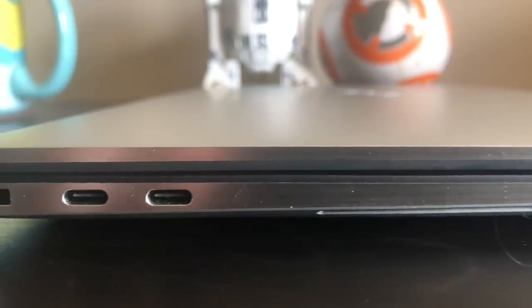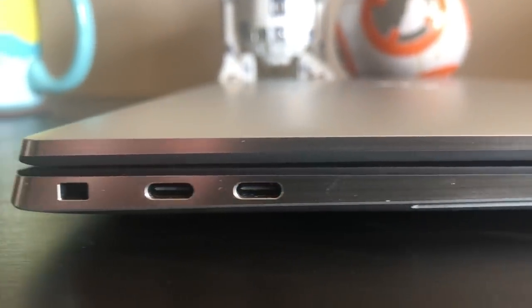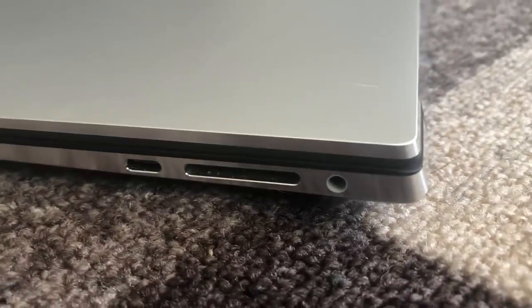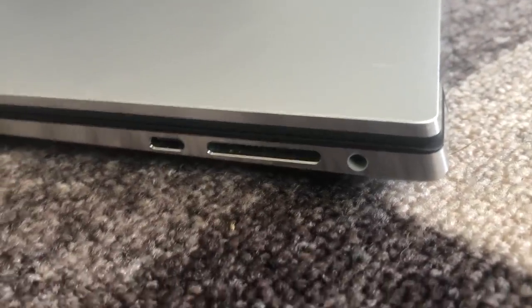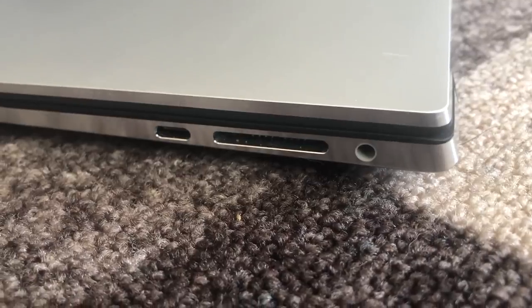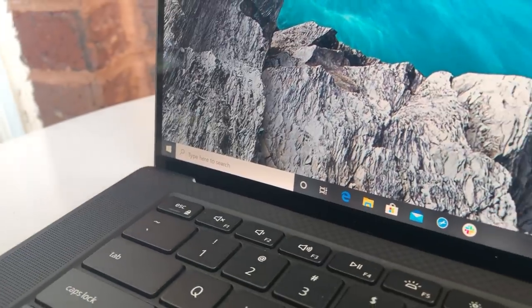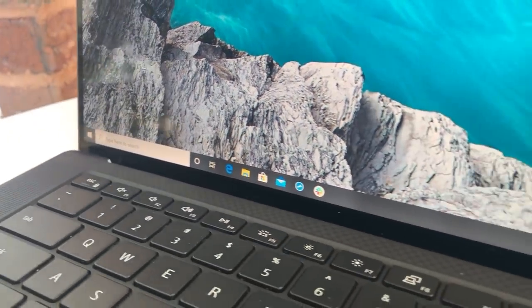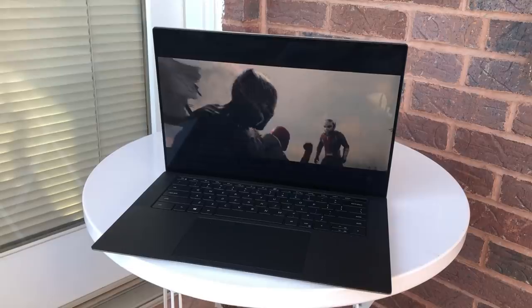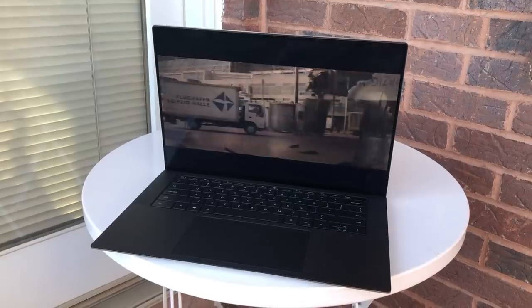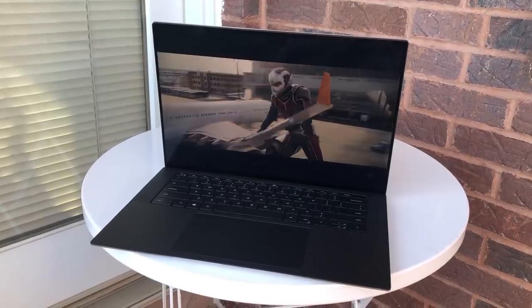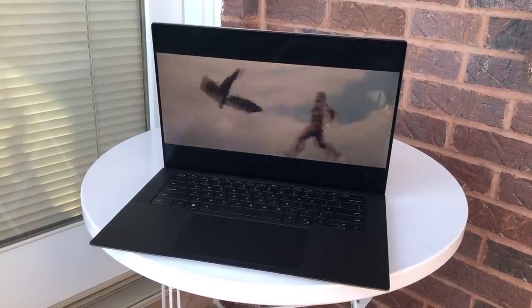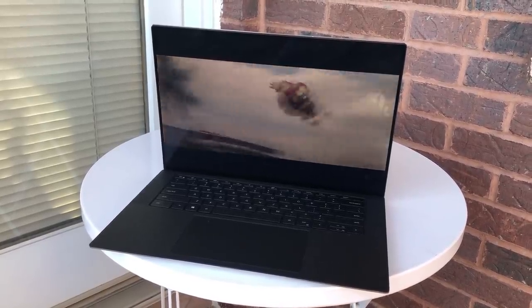In terms of ports, you get two Thunderbolt 3 ports, a USB-C port, a full-size SD card reader and headphone jack, as well as a USB-C to USB-A adapter right out of the box. That's pretty solid connectivity, although if you depend on a lot of legacy accessories you still might need a dongle.